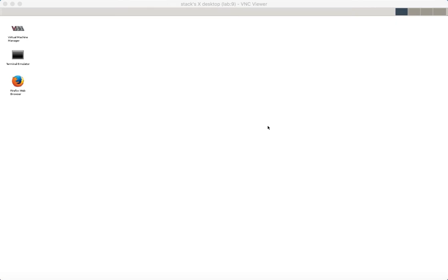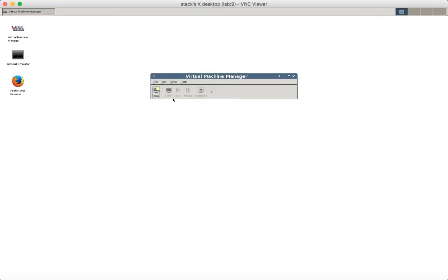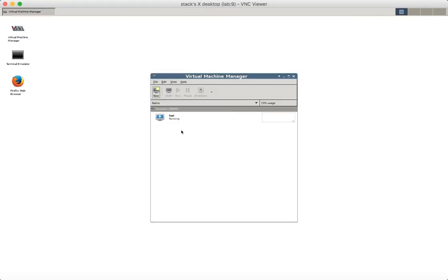We are going to use OpenStack Fuel to deploy a multi-node highly available OpenStack environment with Ceph. Make sure that you have Fuel Master node up and running.